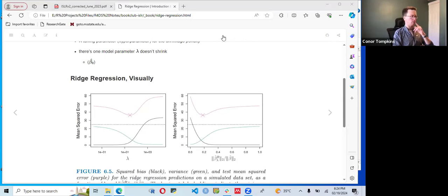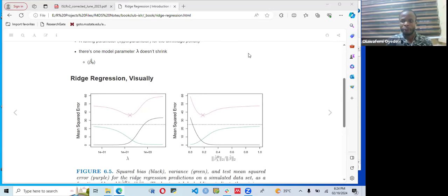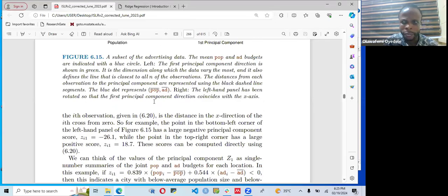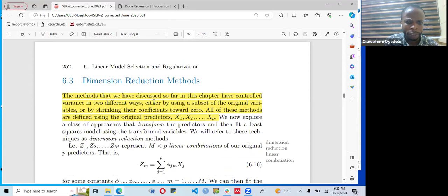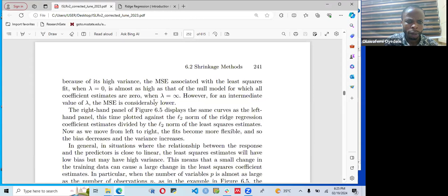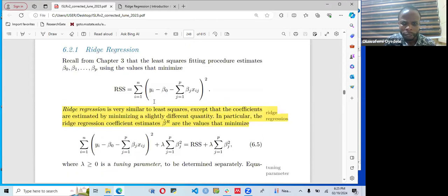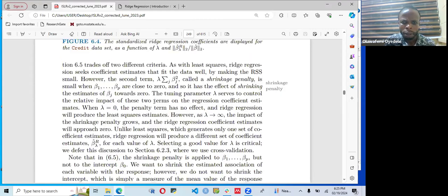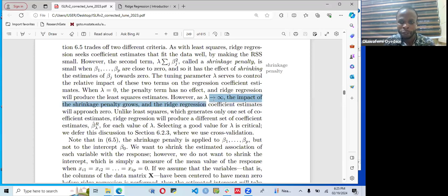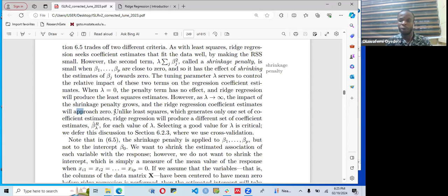One important note about ridge regression: the shrinkage never brings coefficients all the way down to exactly zero. As lambda approaches infinity, the impact of the shrinkage penalty grows and the ridge regression coefficient estimates will approach zero, but they do not reach it.